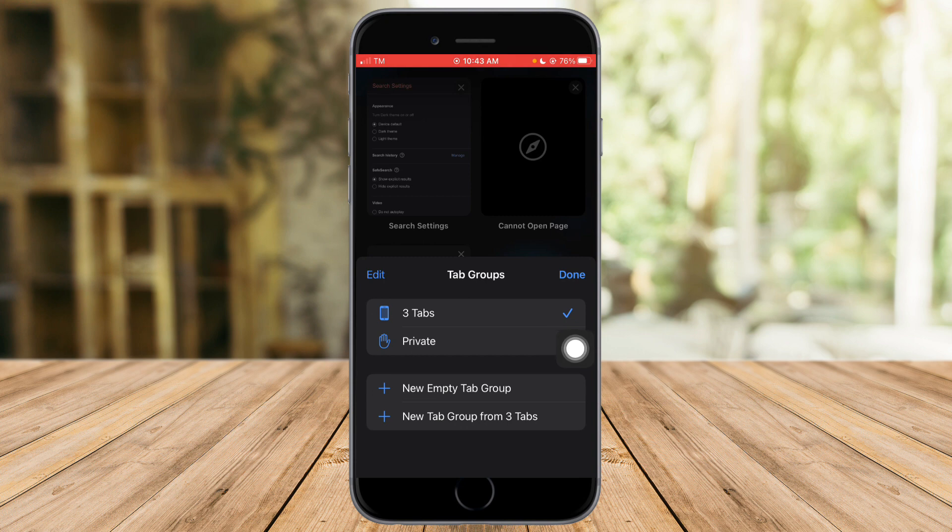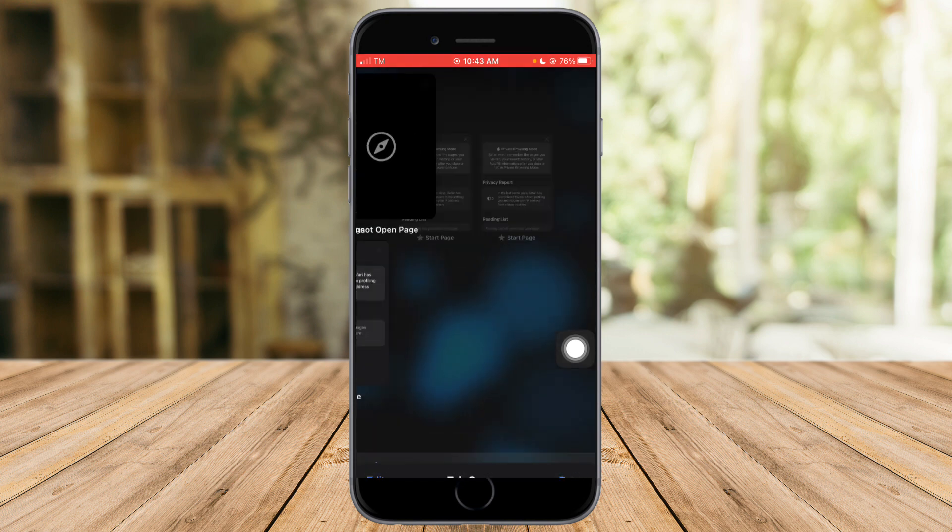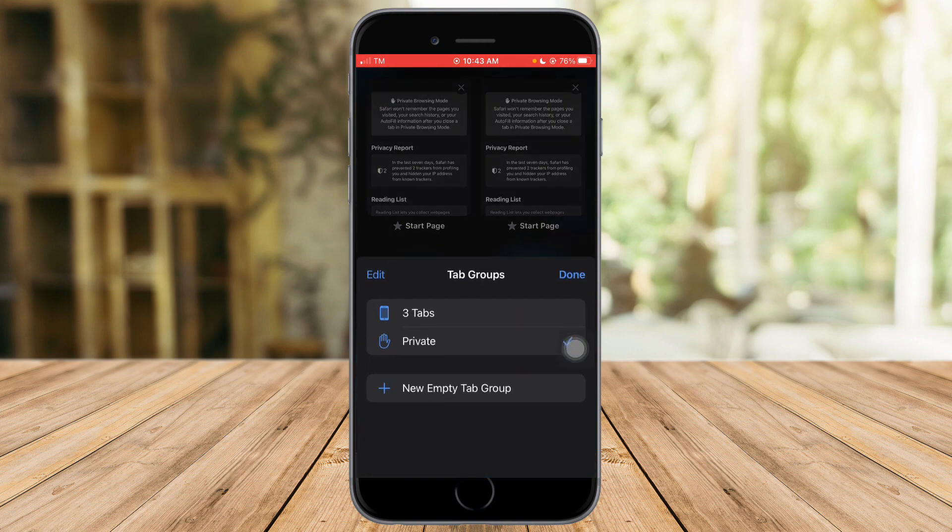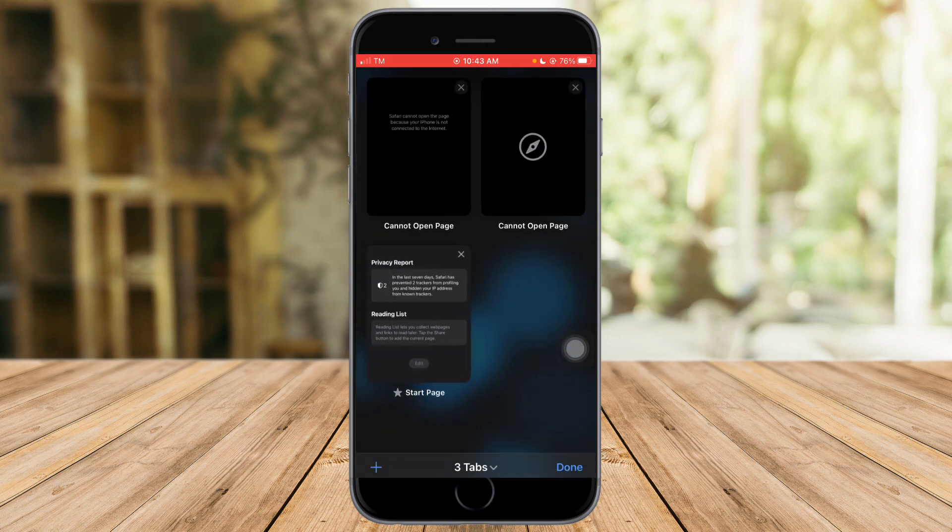You should be able to head over to the private tab and add a new tab from in there. And you should be able to browse incognito on Safari.